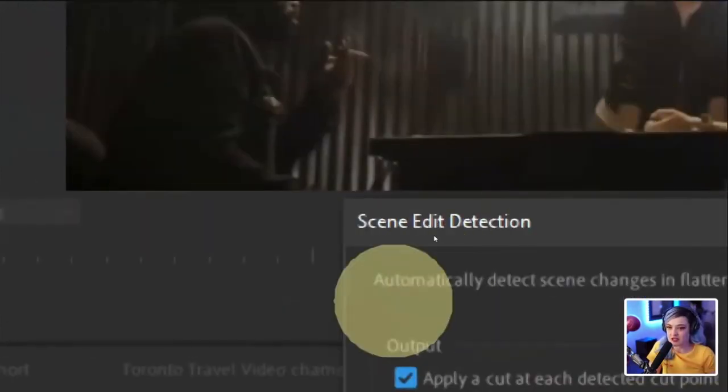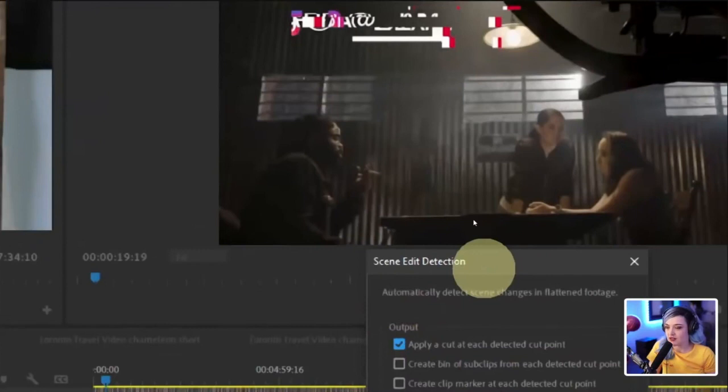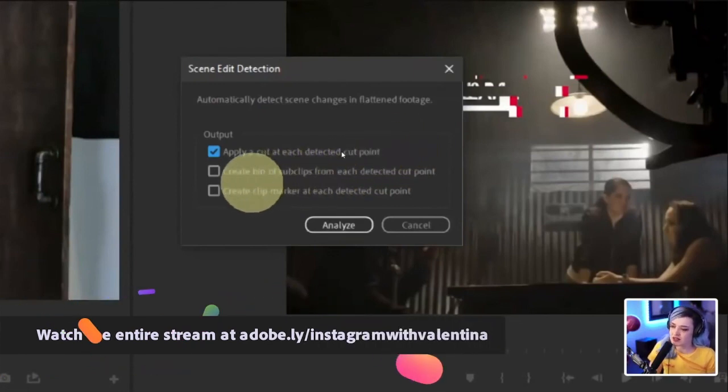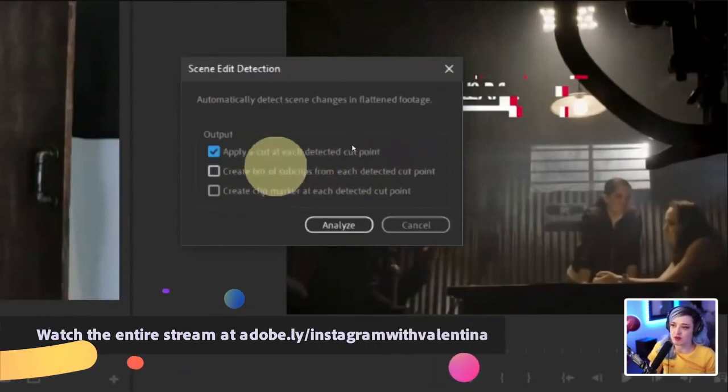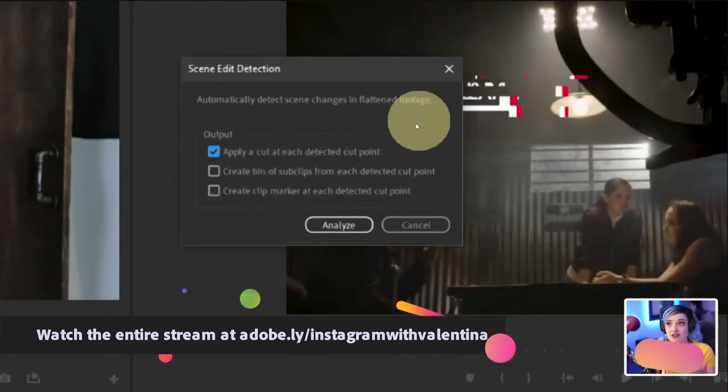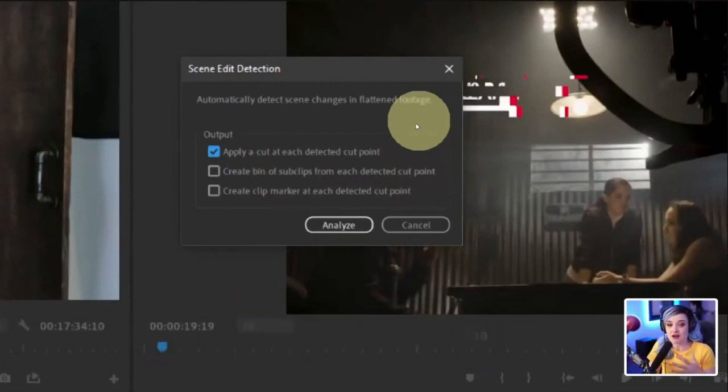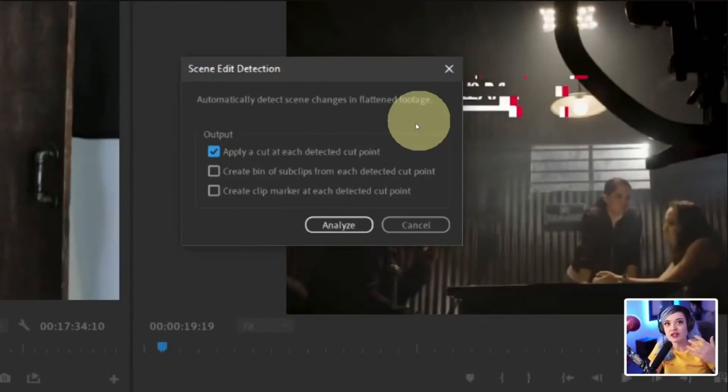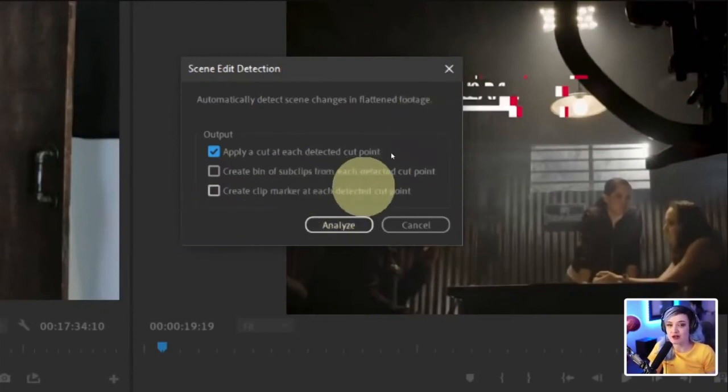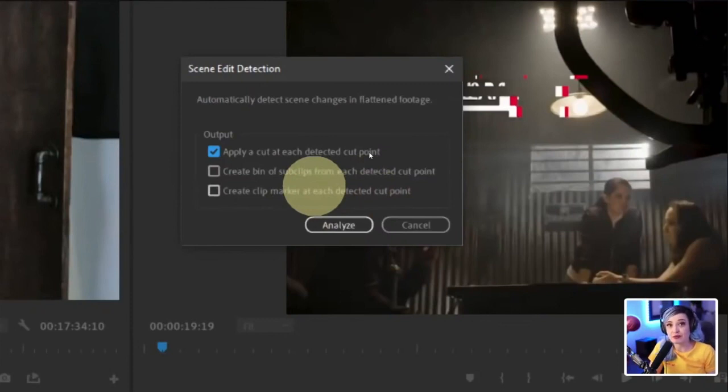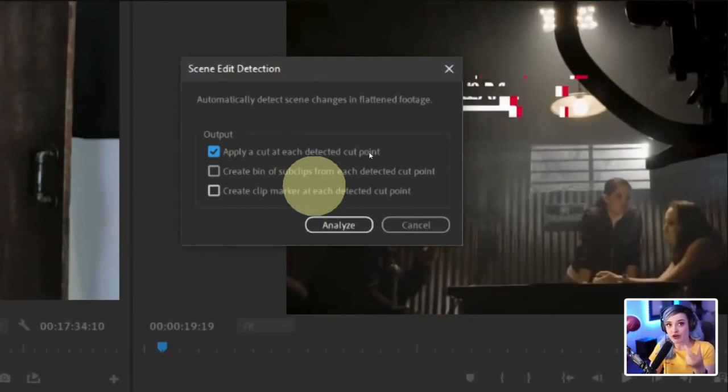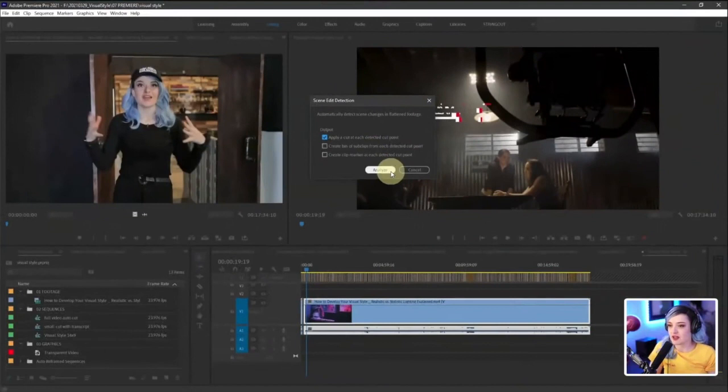So I'm going to click scene edit detection and it's going to say, what do you want? And I'm going to say, please apply a cut at each detected cut point. Now it's also going to say, do you want me to create a bin of sub clips from each cut point, which is awesome. Cause say that this is a string out and you want each clip by itself as a sub clip so that then you can like put them into other things. Totally a great way to do that. And then if you want markers at each cut point, you can also do that too. But for me, I just need this that I can reframe it. So that each of those cut points creates a new little clip that then premiere can go and say, oh, I know what this is. Let me auto reframe it. So I'm going to say analyze.